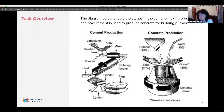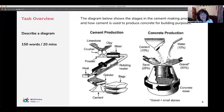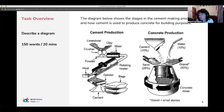This is the sample question we are going to work with today. We're looking at the production of cement and then followed by the production of concrete. In this type of task, you're given a diagram — it can be a manmade production like this one, but it can also be a natural production, such as the water cycle, the carbon cycle, or the life cycle of a bee or some kind of insect. In this case, we're having a look at a manmade process.